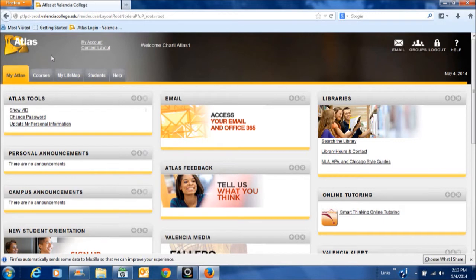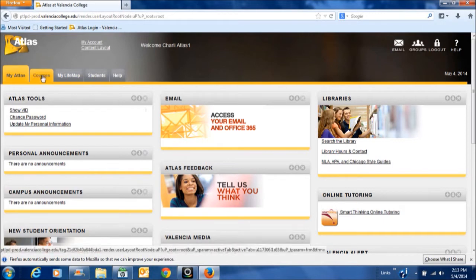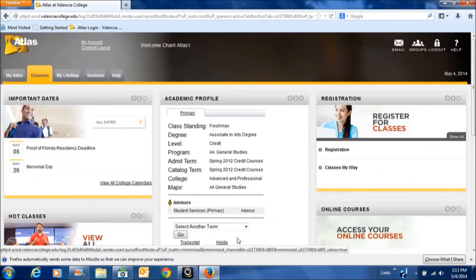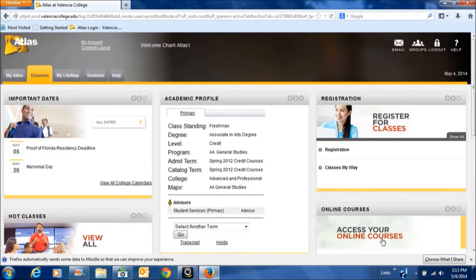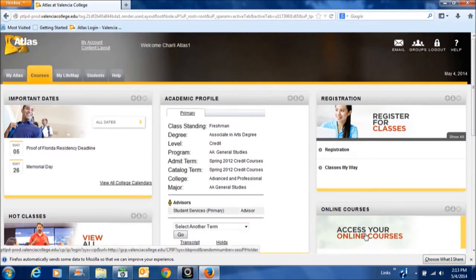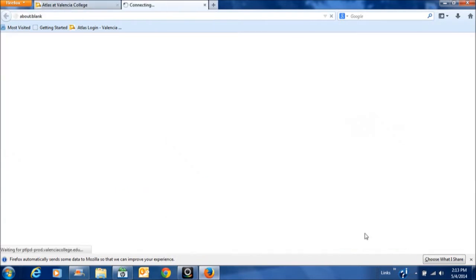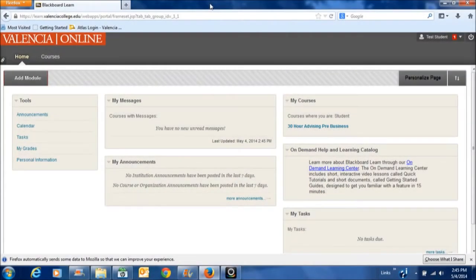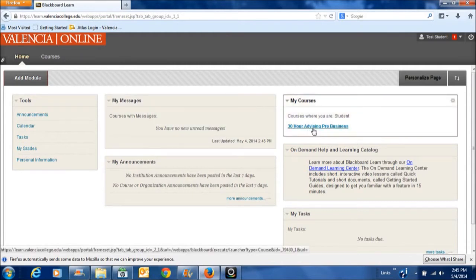Once you've signed into Atlas, you'll see a tab that says Courses, and over to the right you'll see access to your online courses. Click on that, and this will bring you into the Blackboard course. Over to the right, you'll see the 30-hour advising course.